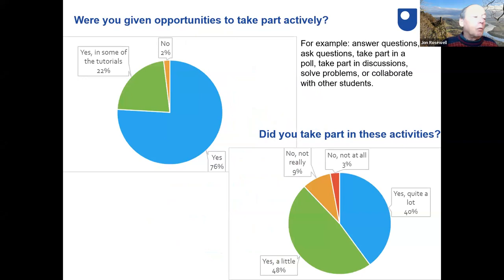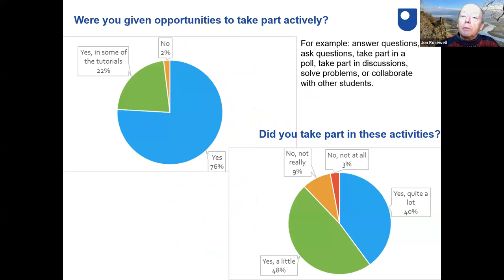When asked whether students were given opportunities to participate actively, the answer was a resounding yes in most tutorials. But when asked whether they actually took part, results were less positive. Some took part quite a lot, some a little, and a noticeable minority were not really taking part at all.